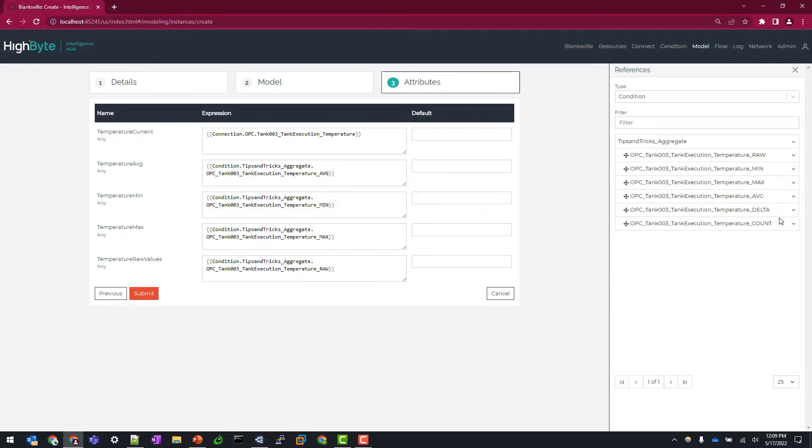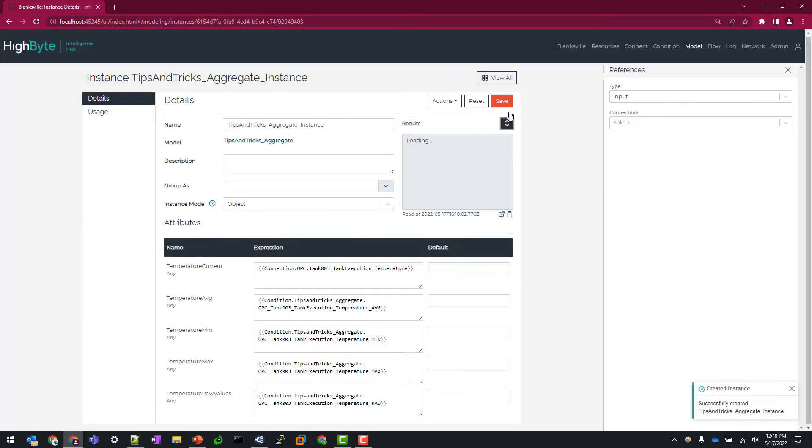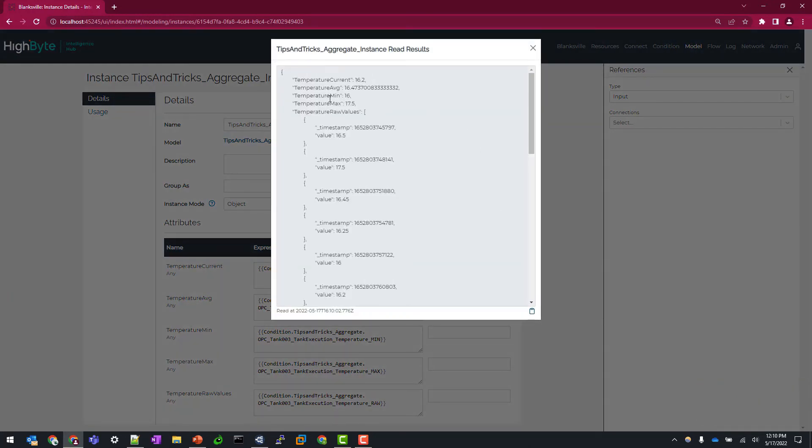The other two that I'm not mapping here, delta and count, should be self-explanatory, but let's hit submit here and do a read instance and take a look at our values here.